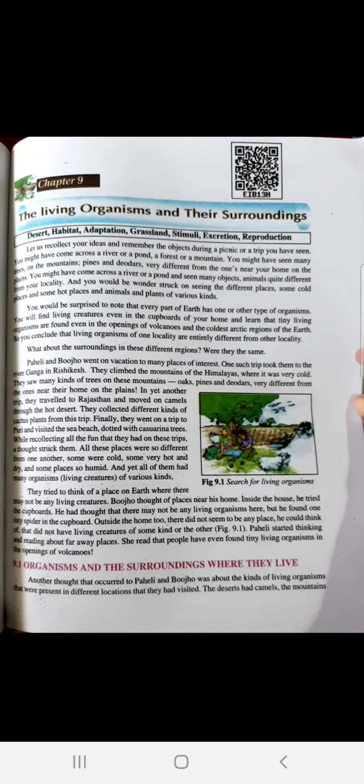Assalamu alaikum and good morning dear students. Today we are going to start a new chapter. Our new topic is the living organisms and their surroundings.